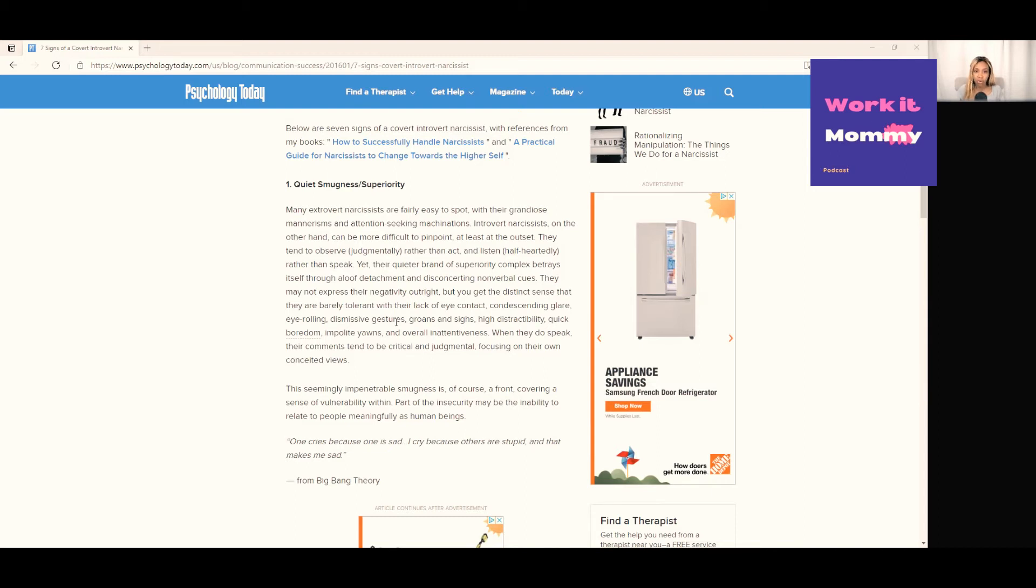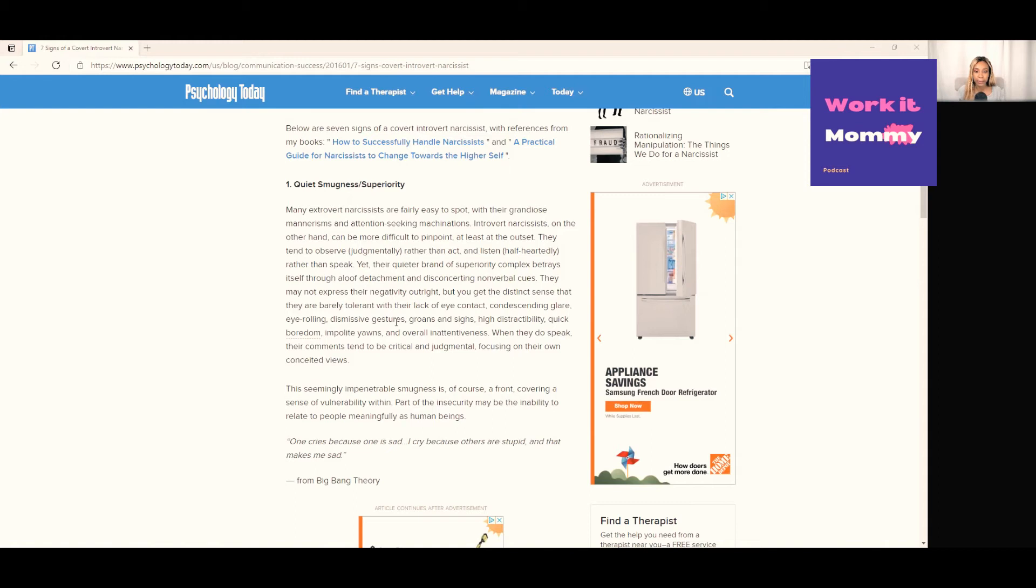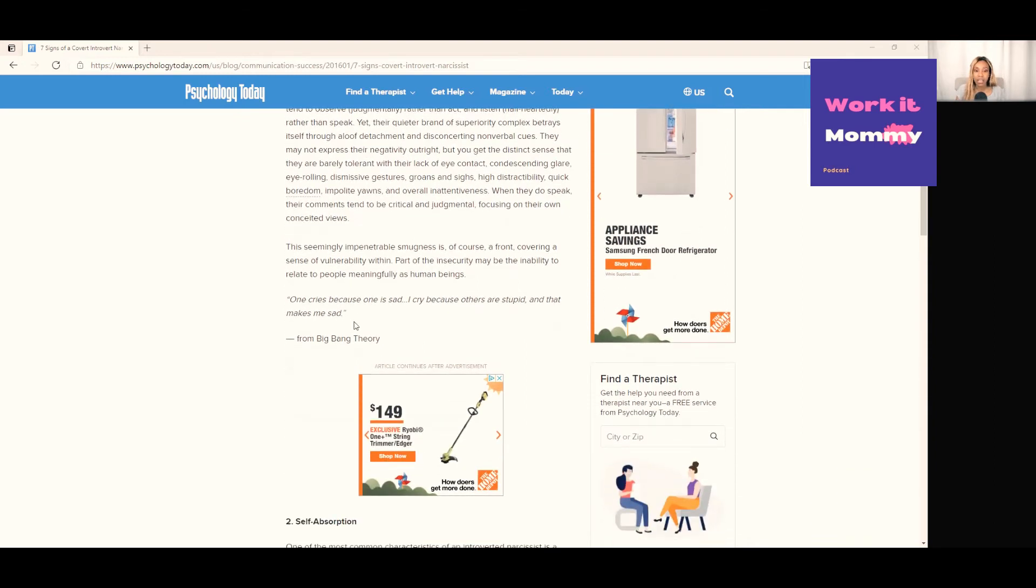Maybe they walk past you and don't say anything—when you know someone and you walk right past them, maybe you're at a grocery store, it can be a sign of superiority. Very dismissive overall tone. Then when they do speak, their comments tend to be critical and judgmental, focusing on their own conceited views. They have almost a seemingly impenetrable smugness, and it's all really a front because inside they're very vulnerable and they haven't been able to deal with their feelings and get the help that they need.